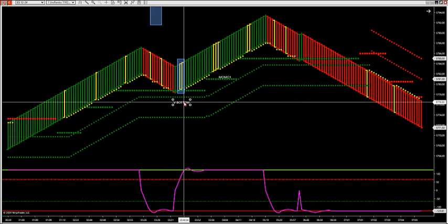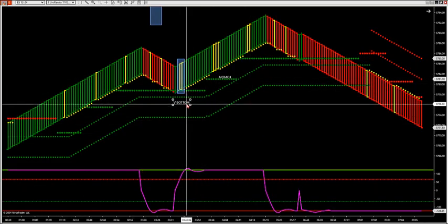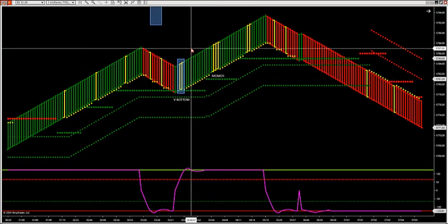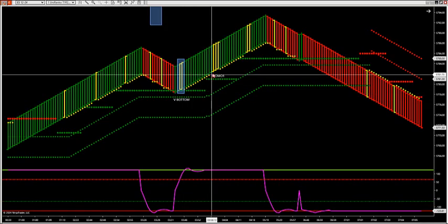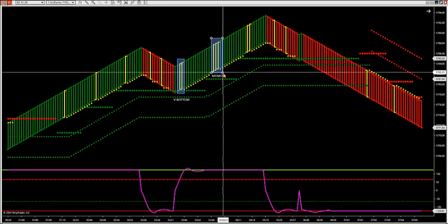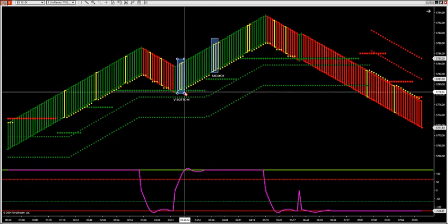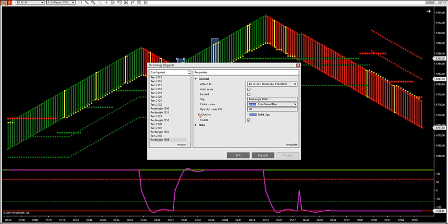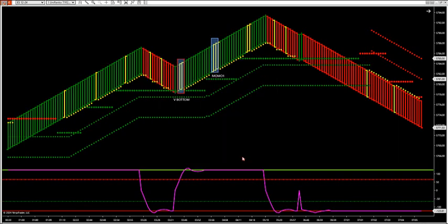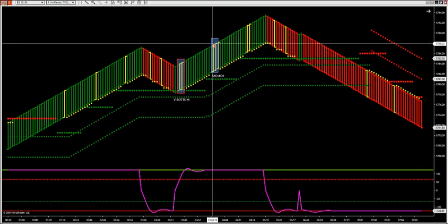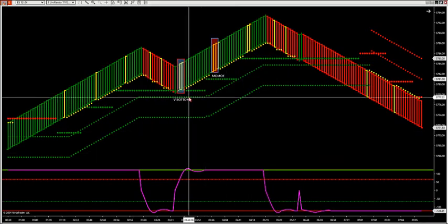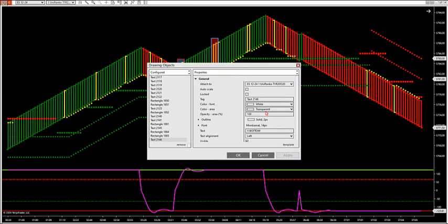That's the combination we look for — the V bottom to come in, and then the momentum to drive price in the direction of the V bottom with the Momo one. The software that's going to be on the members download page is what I'm currently testing right now for all members.